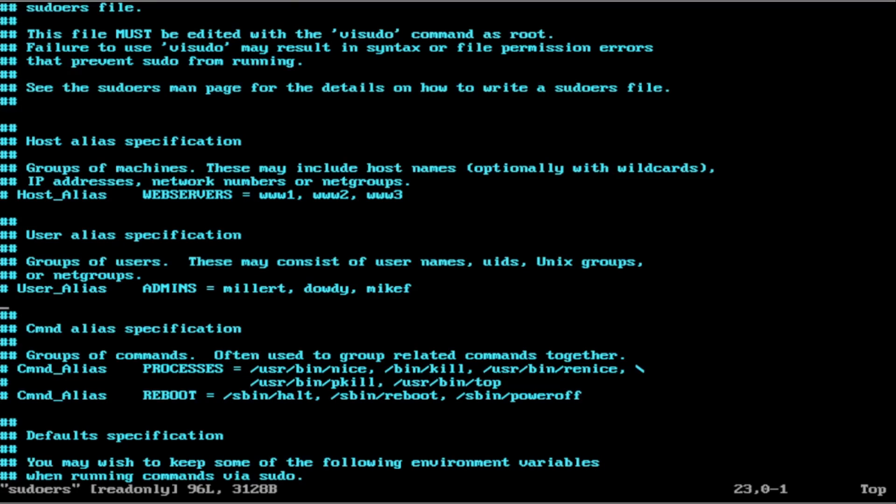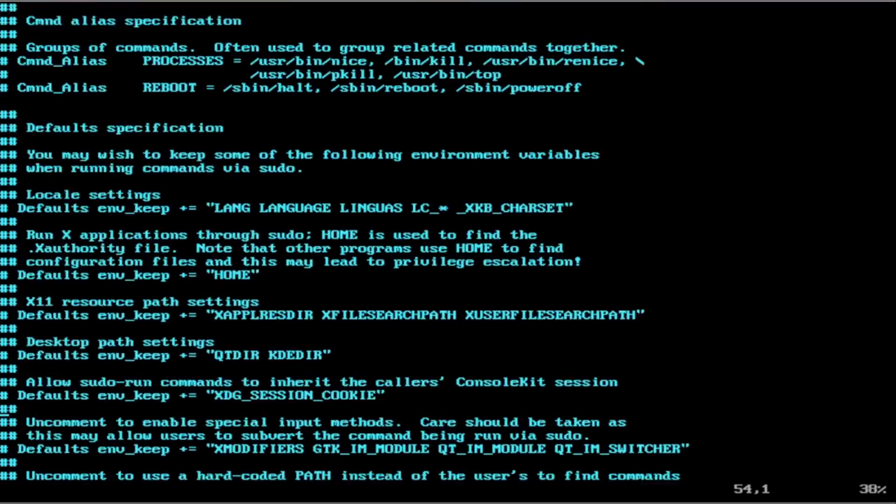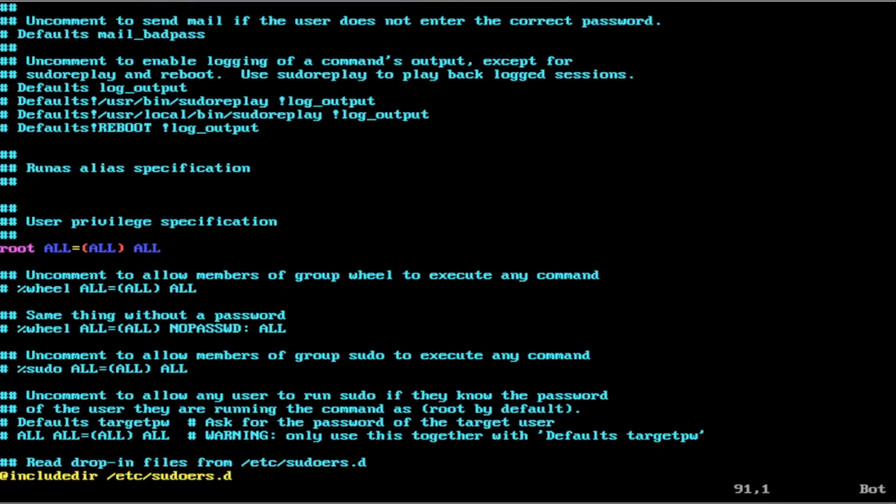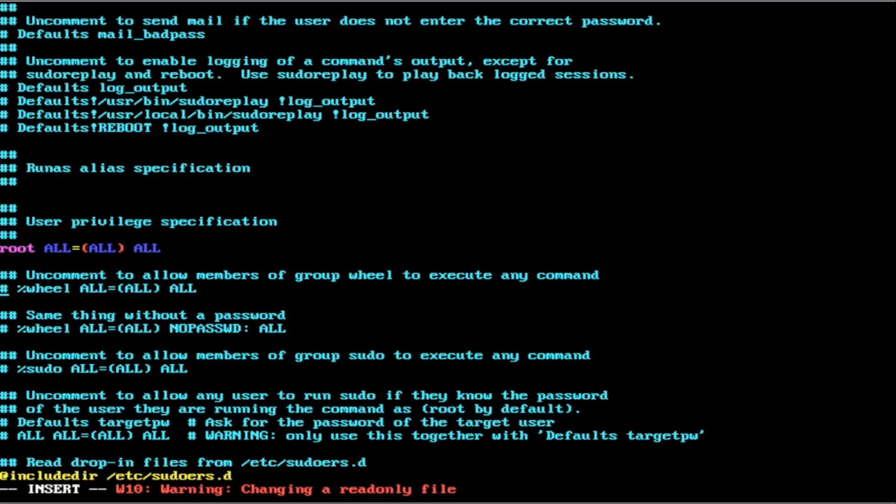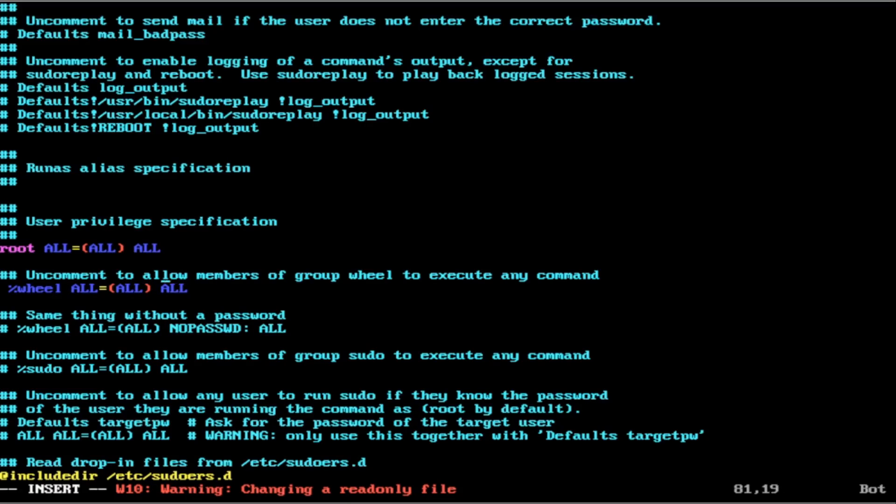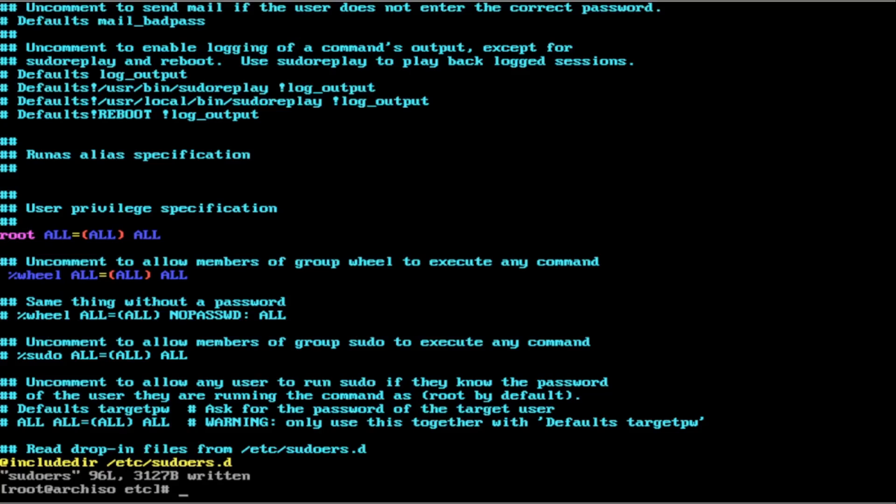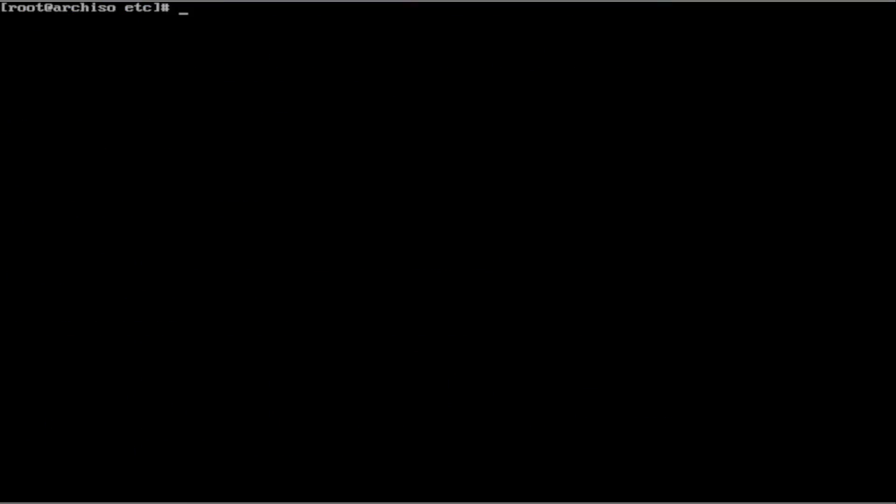Then we want to go all the way down until we see percent sign wheel all equals all all. Now when you try deleting it, nothing happens. That's because you need to insert and then you can edit. We can uncomment the members of the wheel group. And then we can do escape, semicolon, wq, exclamation point. And now we are basically ready to go into our Arch install.